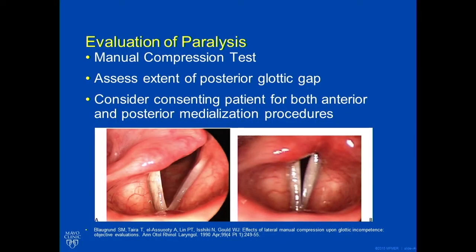A manual compression test: you put your hands on the thyroid cartilage, lateralize it, and let the patient listen to their voice pre- and post-compression. Usually you can tell a difference, except if it's an older patient with a very calcified thyroid cartilage or a very firm neck. That's a nice way to tell if medialization is going to help a patient.